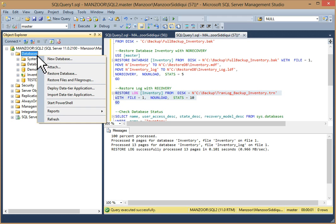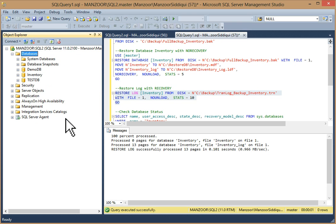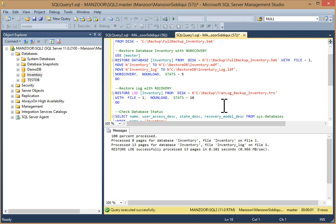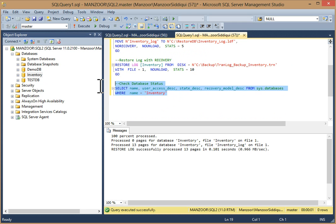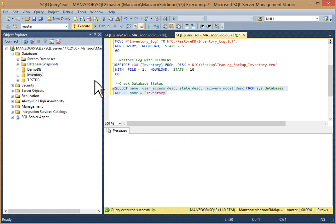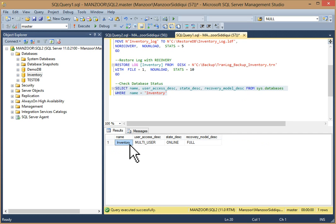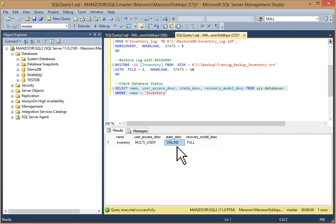Go to the database node, right-click, and refresh — the inventory database is now available. To check database status, you can SELECT star FROM sys.databases WHERE name equals 'inventory'. Execute it and you can see the database name — it's multi-user, online, with recovery model full.